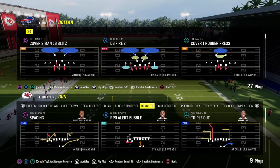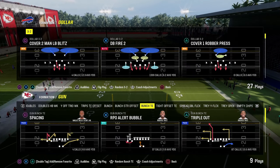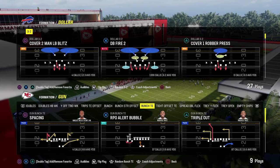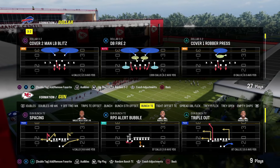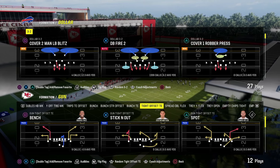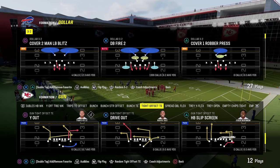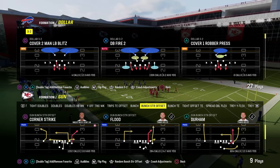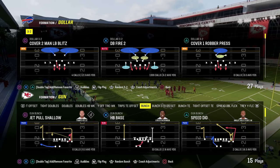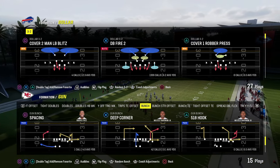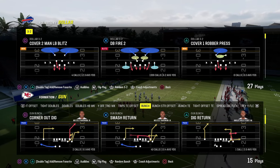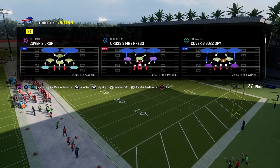The last concept we're going to be taking a look at is the stick concept. There are a lot of ways to get to this, but it's essentially a basic triangle read. There are a lot of different methods to get to the same basic idea, but what we're going to show you is a very basic stick-style concept that you can do from almost anything. We're just trying to create a triangle in the middle of the field.